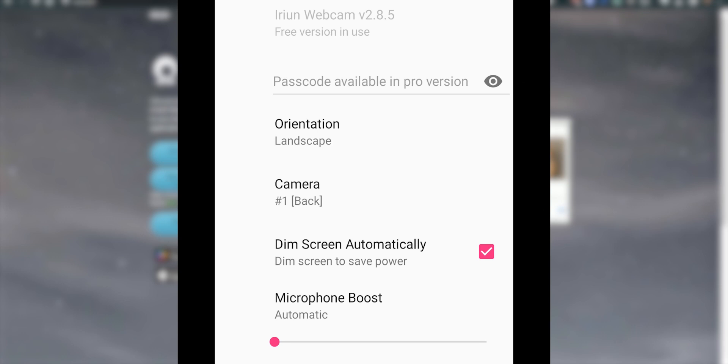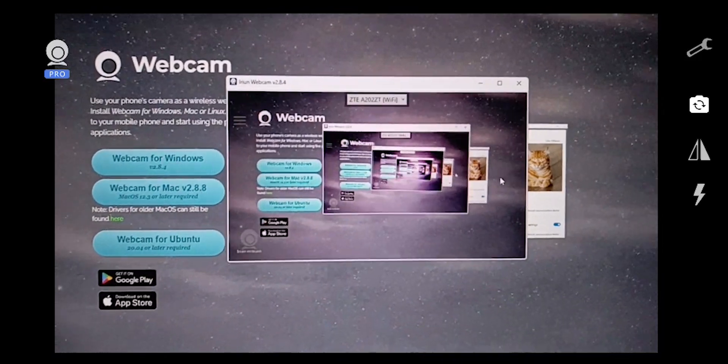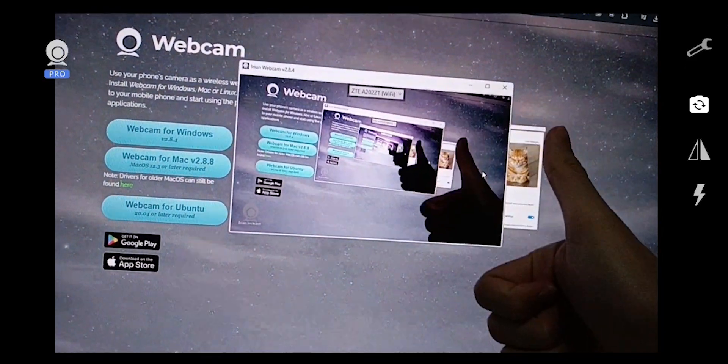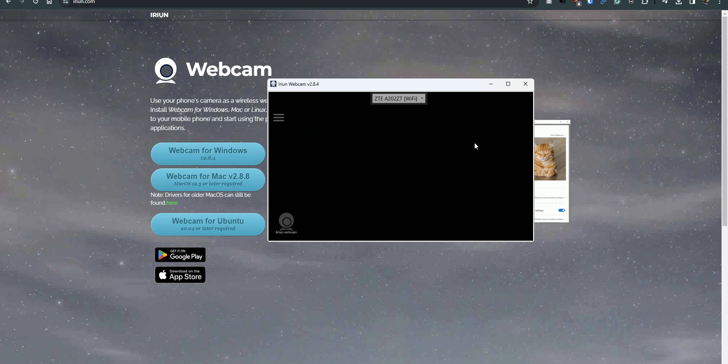If you're also using the microphone from your phone, you can do the microphone boost there. The quality is pretty good, but of course that depends on your phone's quality. Now let's check over on the app itself on the PC.